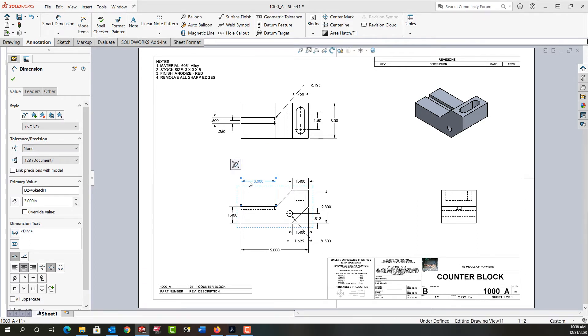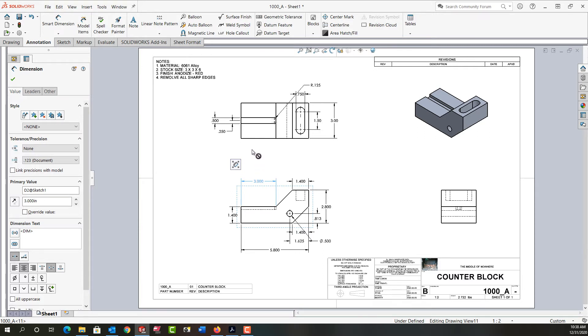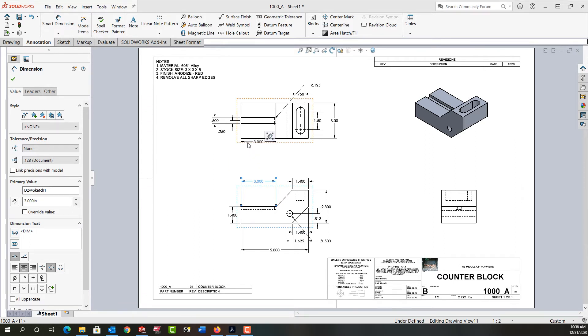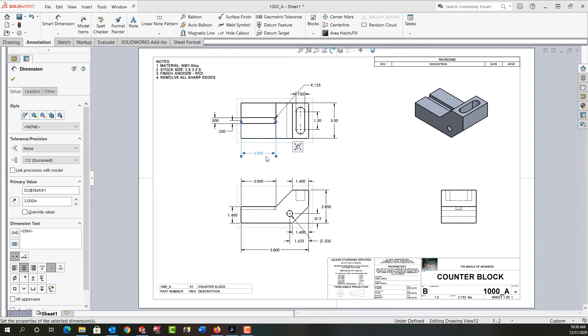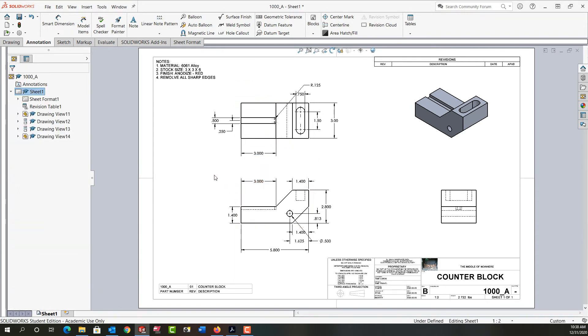So I'll do that again. I'll click and hold on the three inch dimension, hold my control key on the keyboard, then drag it up. Once I get to a position near the top view where I can release it, I'll release my mouse and I've now copied that dimension to the top view. We should never have the same dimension in two views.